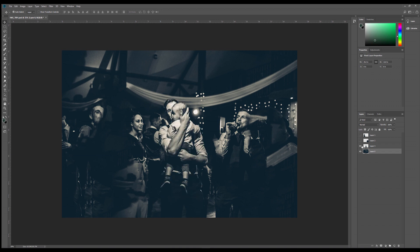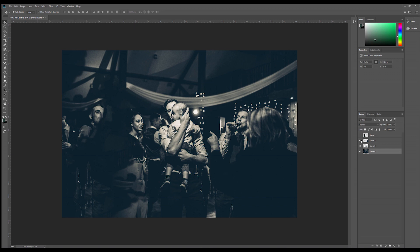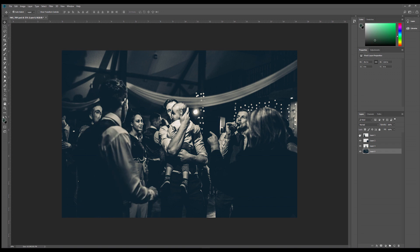So layer zero here is what we will call like a background plate. Layer three, chap in the middle. Layer two, lady on the right with a pointy finger. And layer one is the guy on the left.